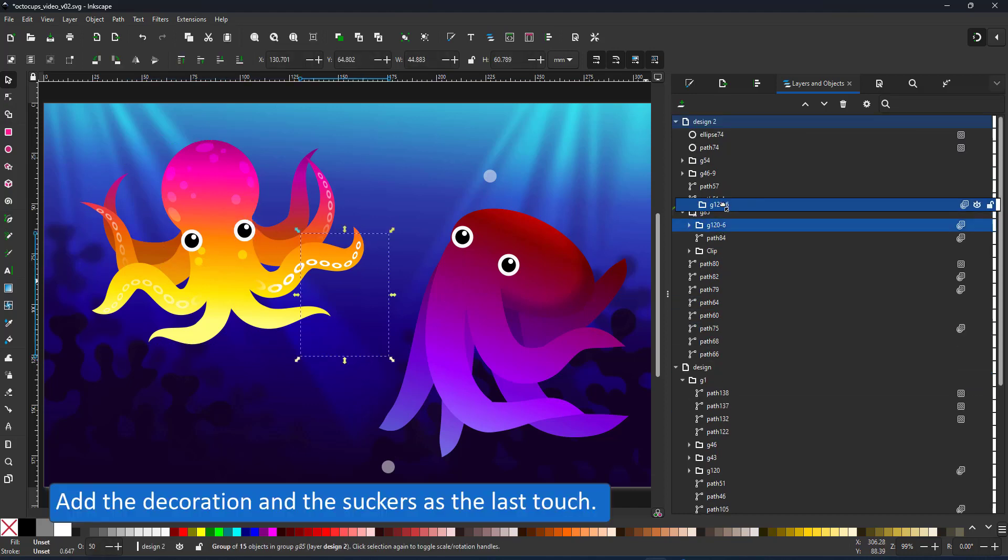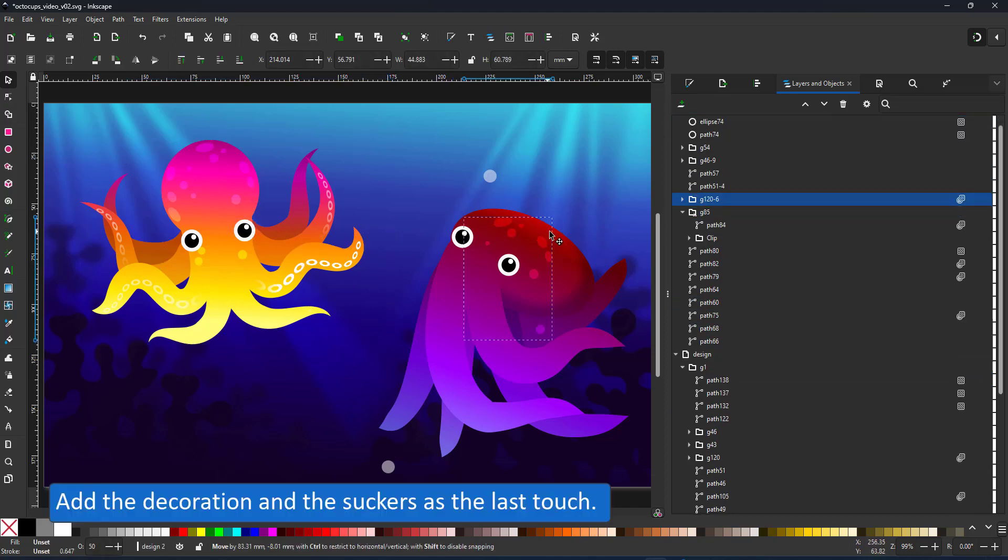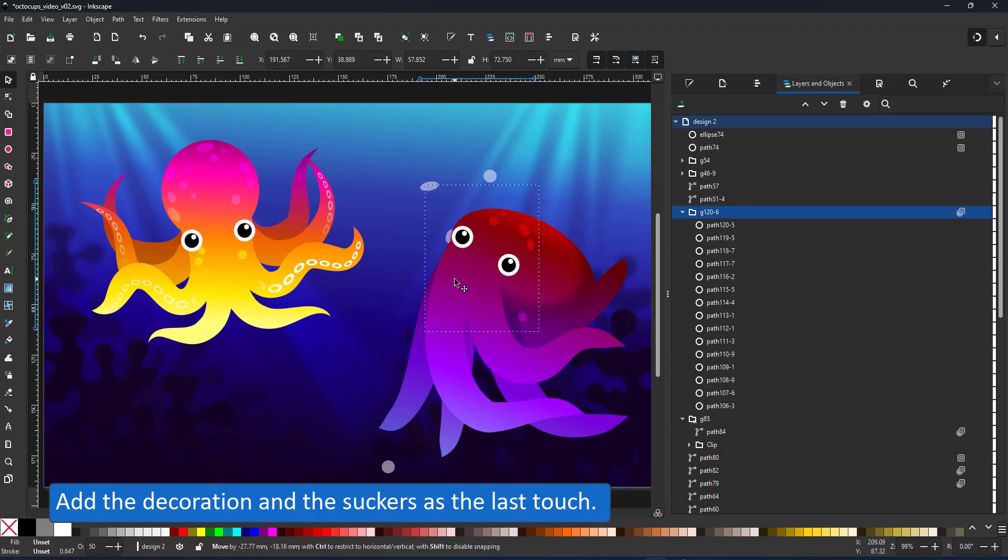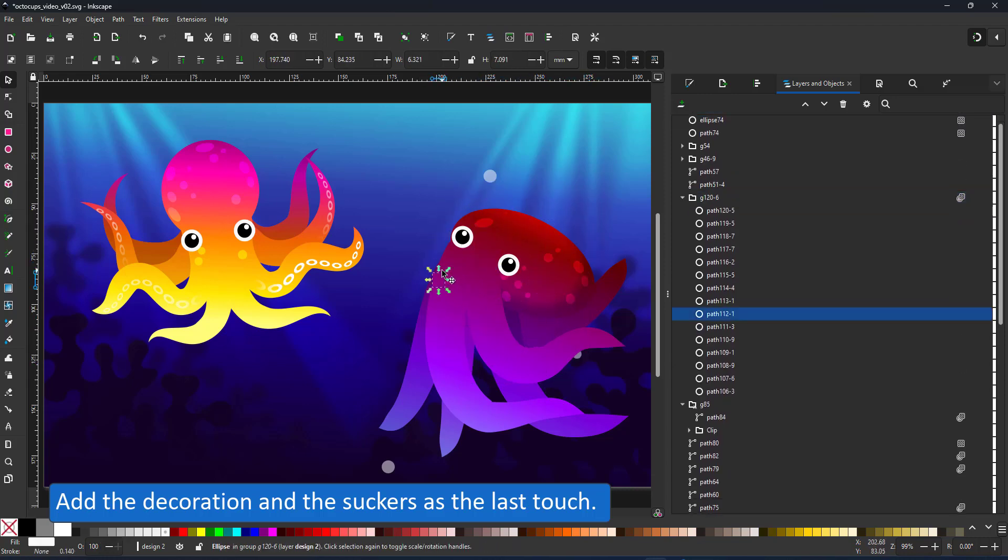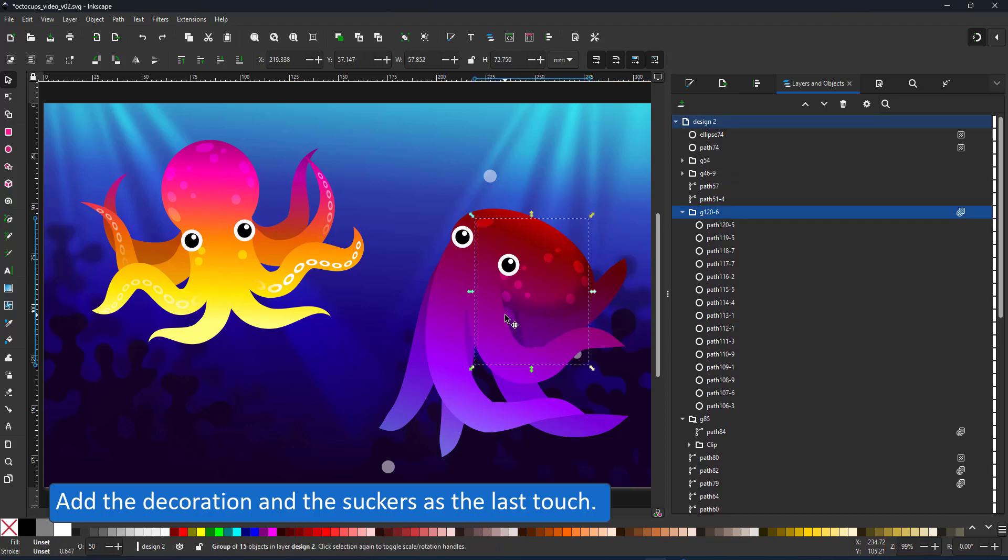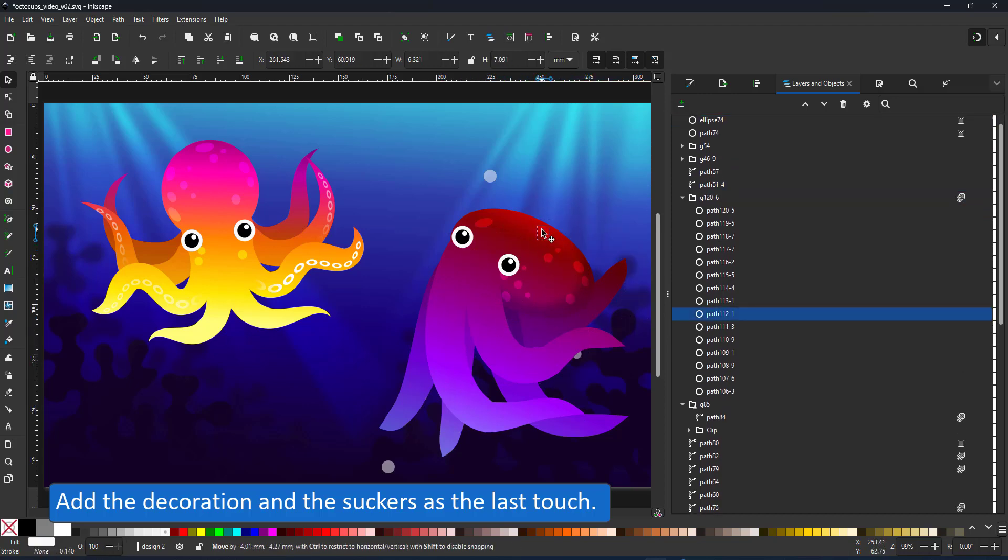I copy the deco elements from the first design and use them on my second octopus. First the dots and then the suckers.